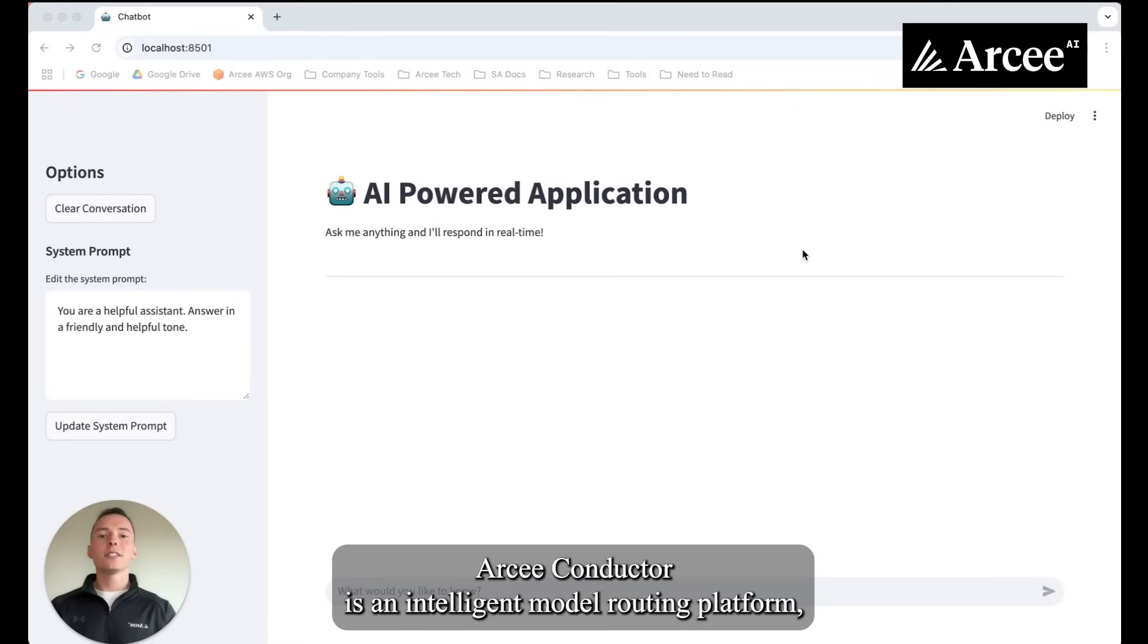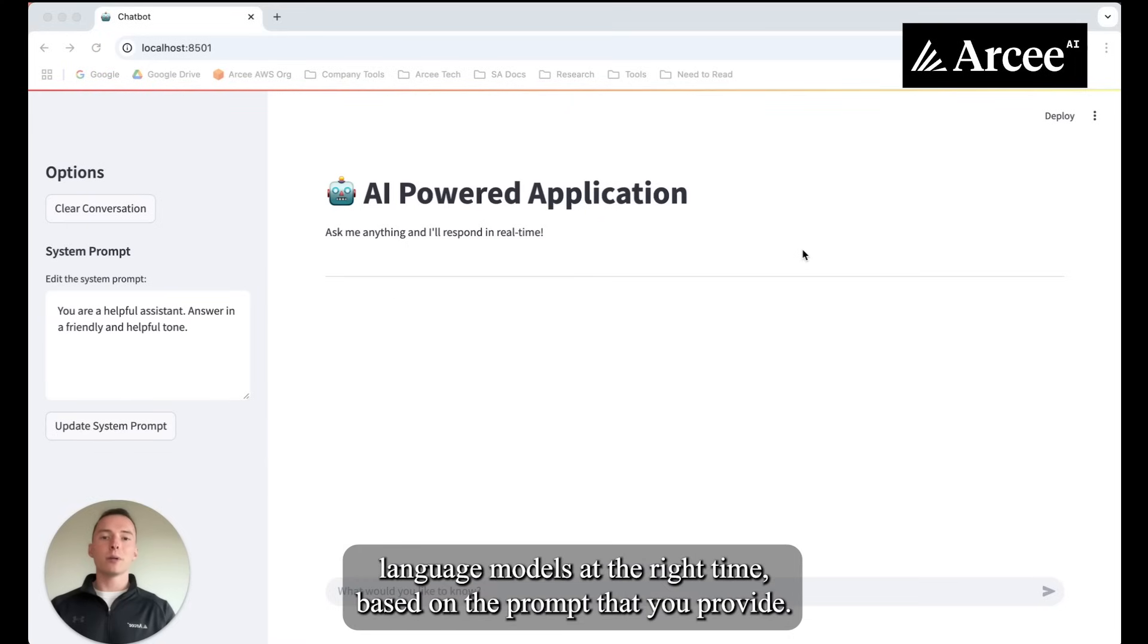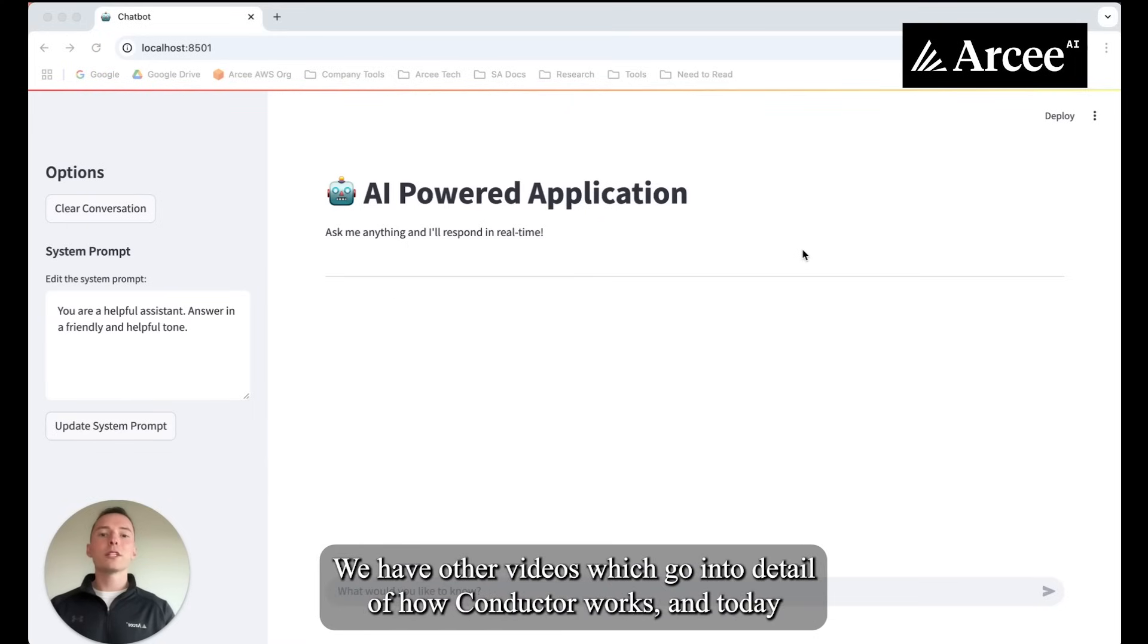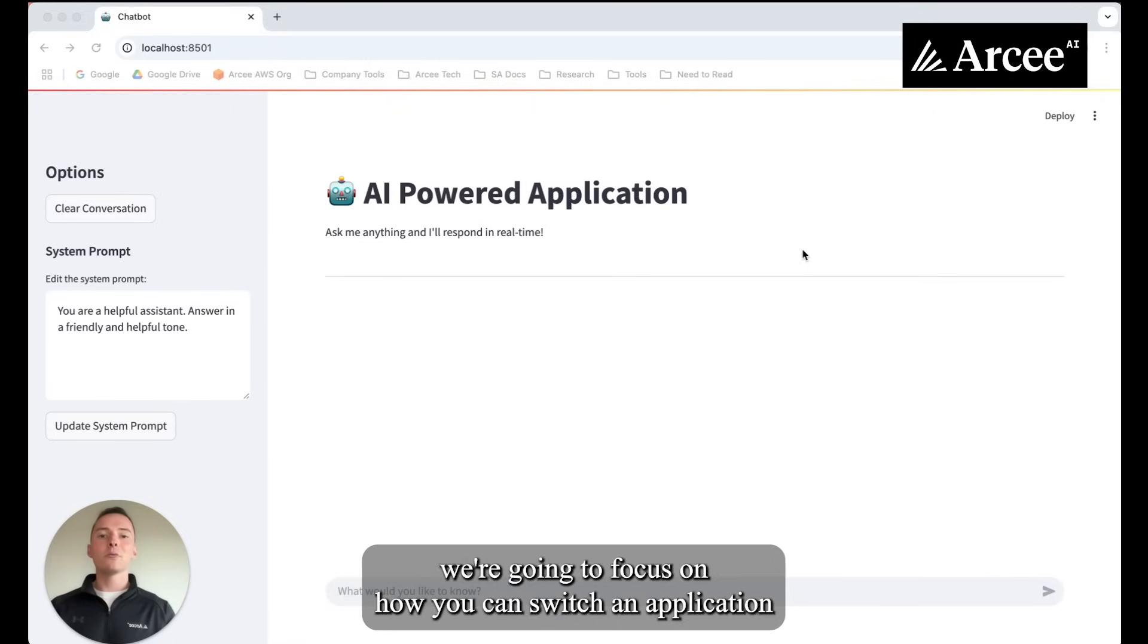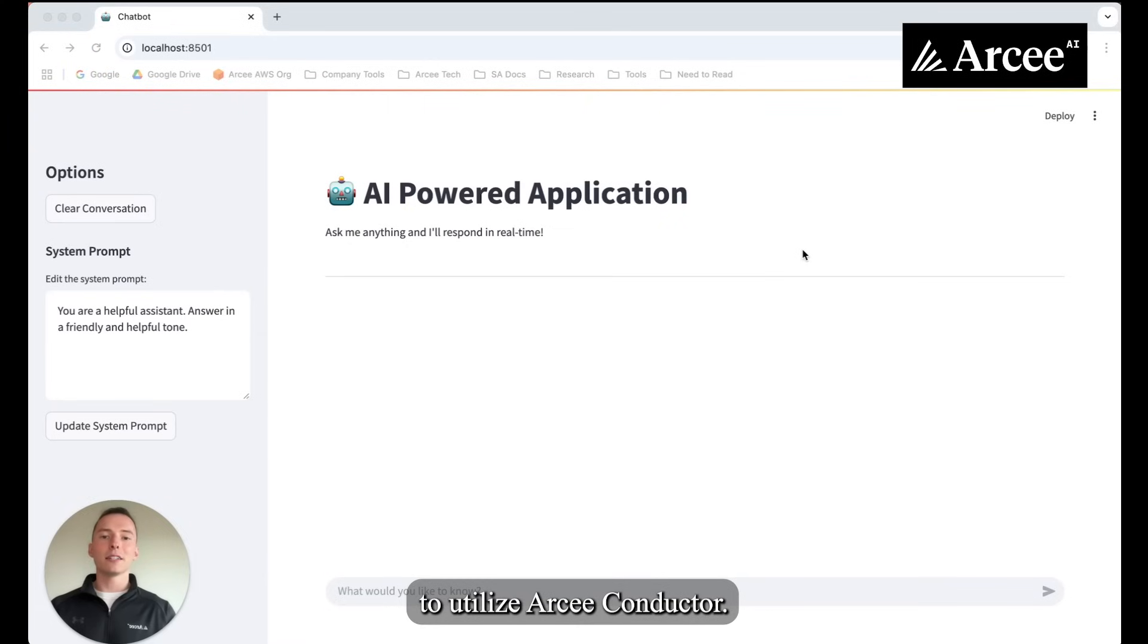RC Conductor is an intelligent model routing platform which allows you to utilize both small language models and large language models at the right time based on the prompt that you provide. We have other videos which go into detail of how Conductor works and today we're going to focus on how you can switch an application to utilize RC Conductor.